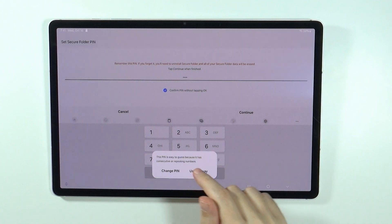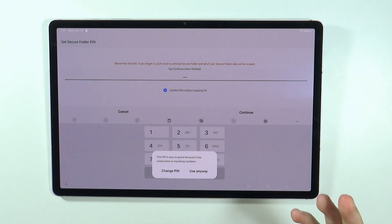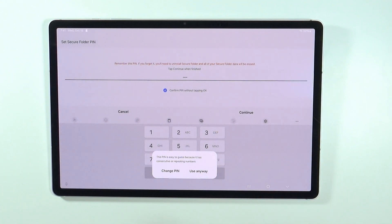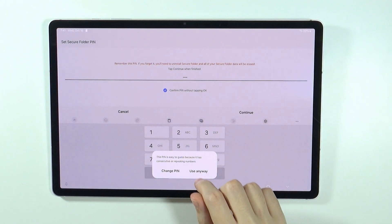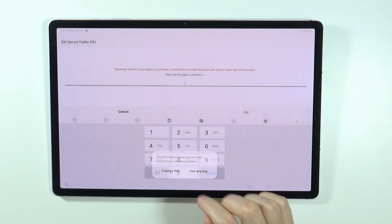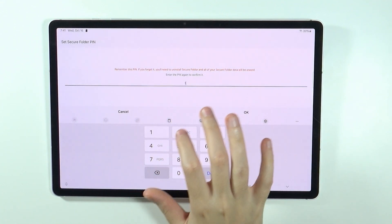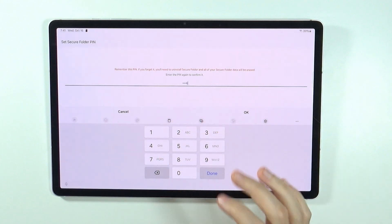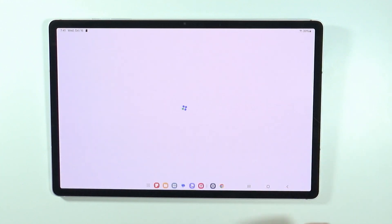There we go, we can press continue. Of course this one is easy, so if your pin code is actually easy then you will be recommended to change it. I'm going to use it anyway, I don't really mind. Then enter the same pin code once again.